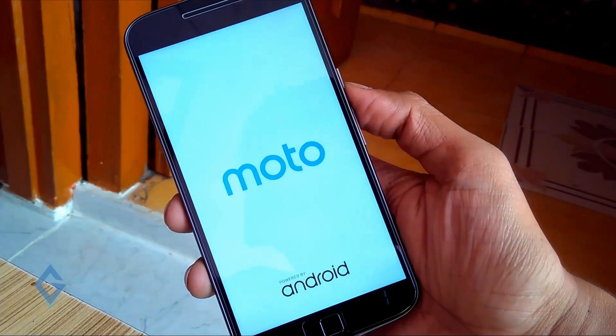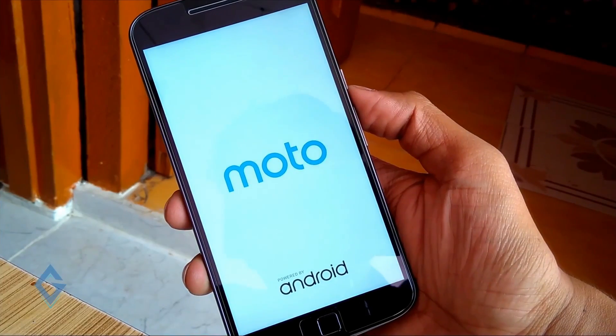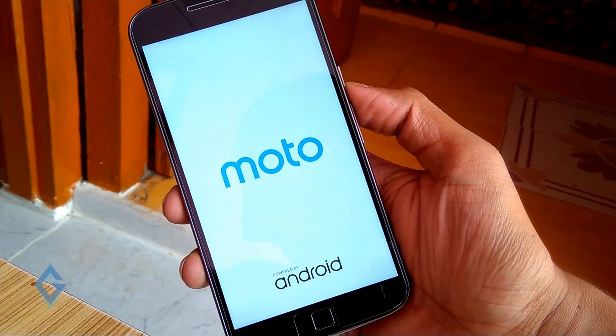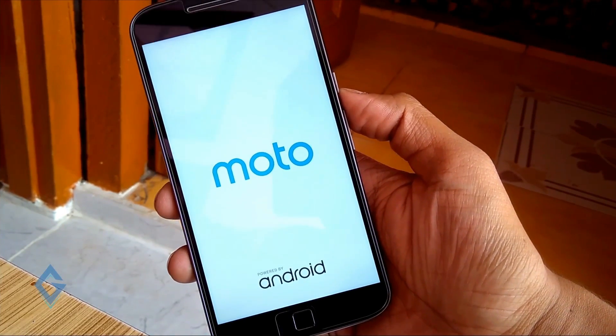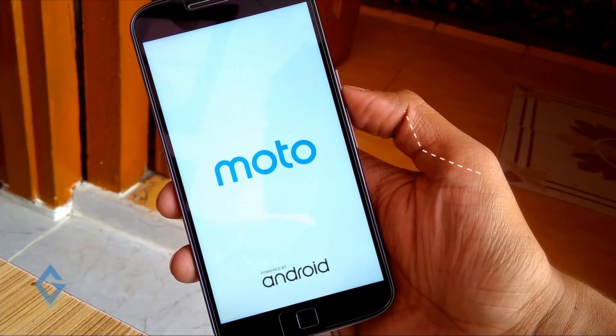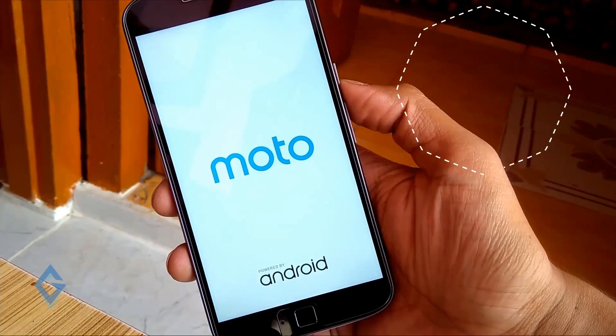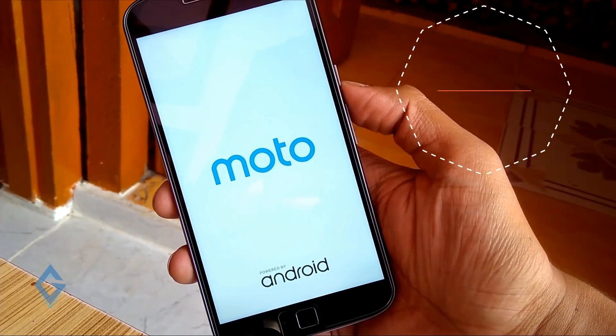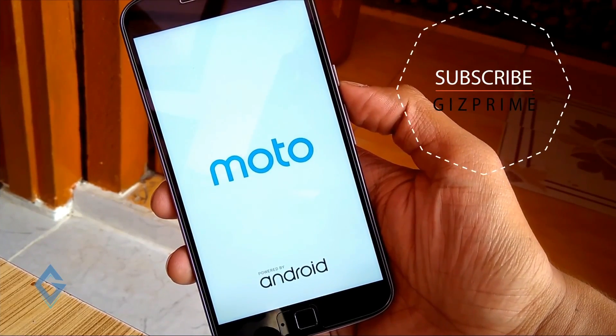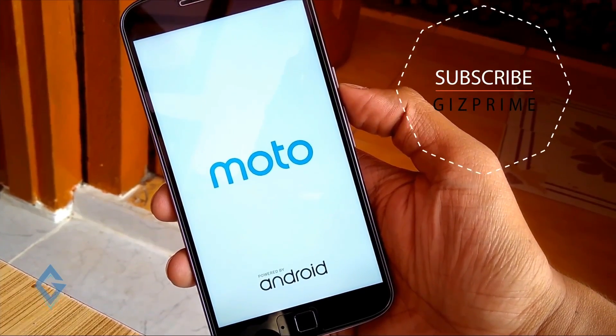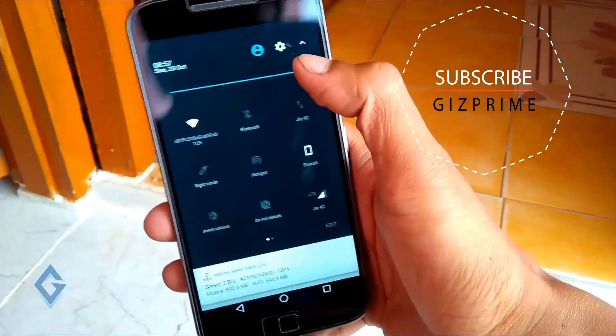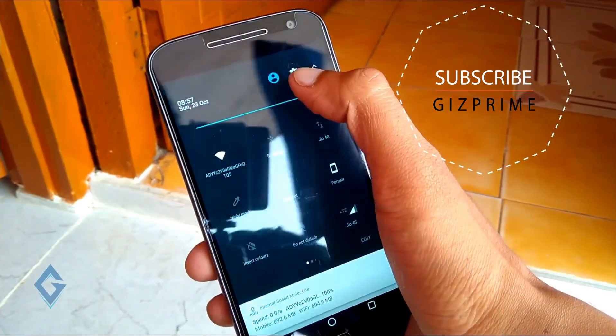It takes 10 to 15 minutes, so be patient and sit relax. And when you see a successful message, then reboot your smartphone and enjoy the latest Android operating system.